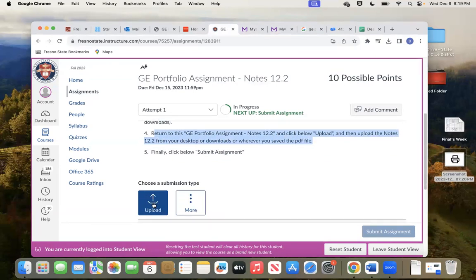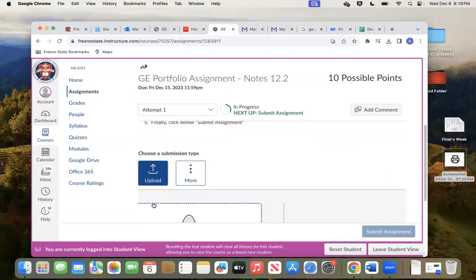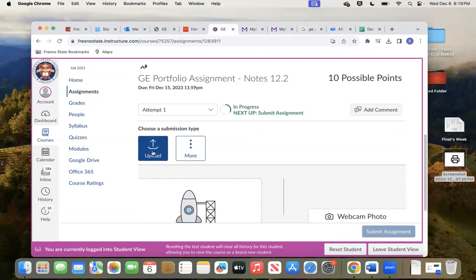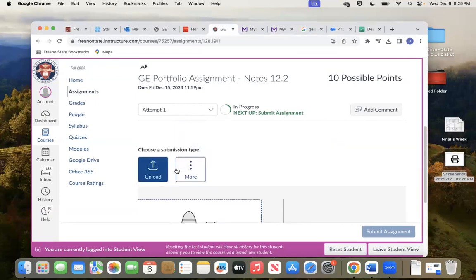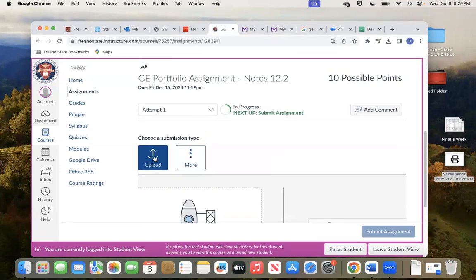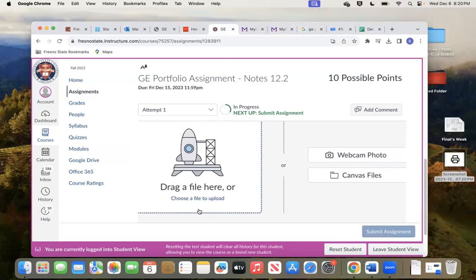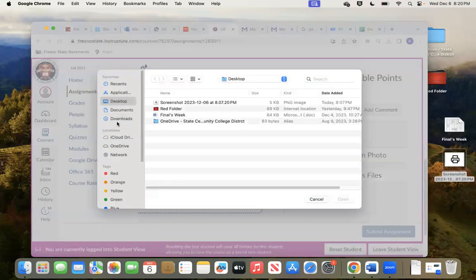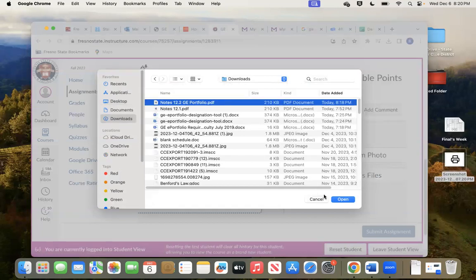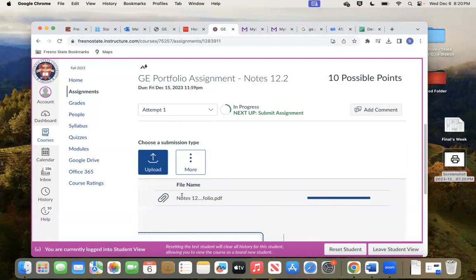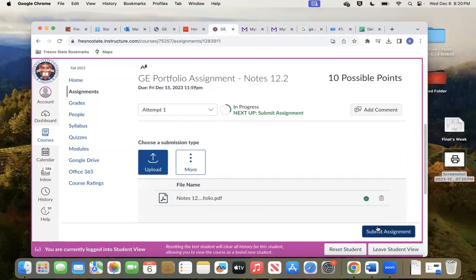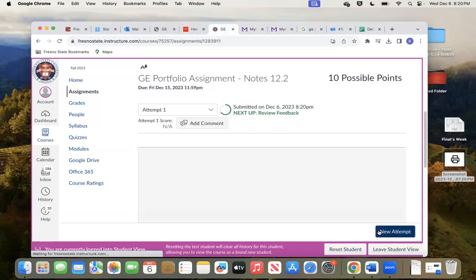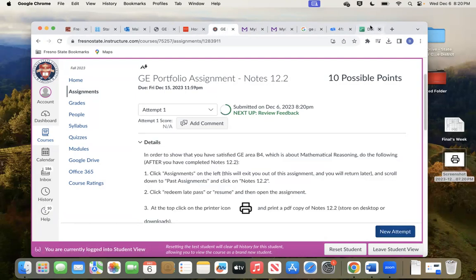I'm going to click upload right here. I guess I need to drag the file — my mistake. You can click right here — choose a file to upload, click right there. Then I'm going to go to my downloads and choose the file I just saved. The notes — open. There it is, notes 12.2. It's ready. Submit assignment. And there we go — this assignment is submitted. Thank you.